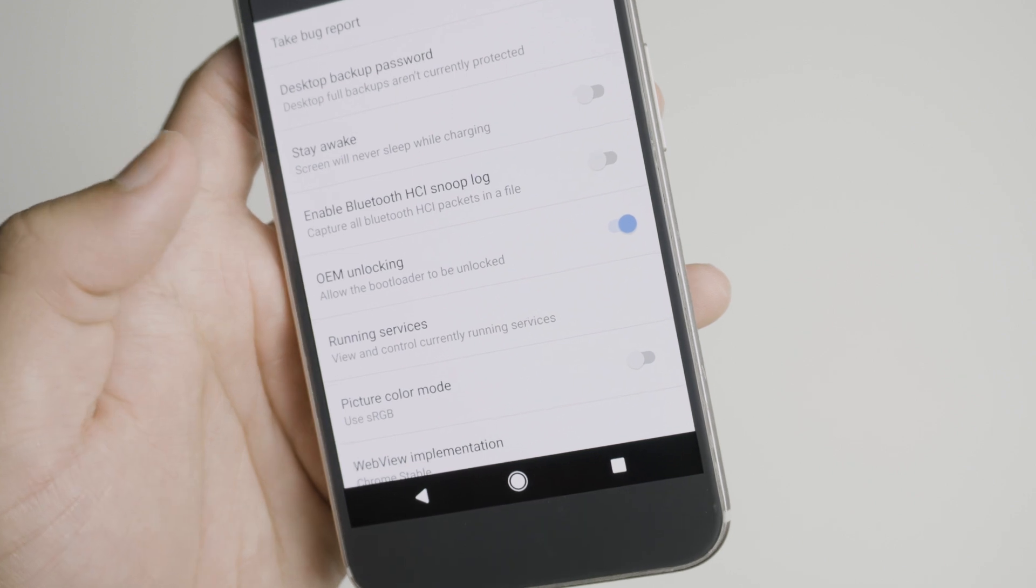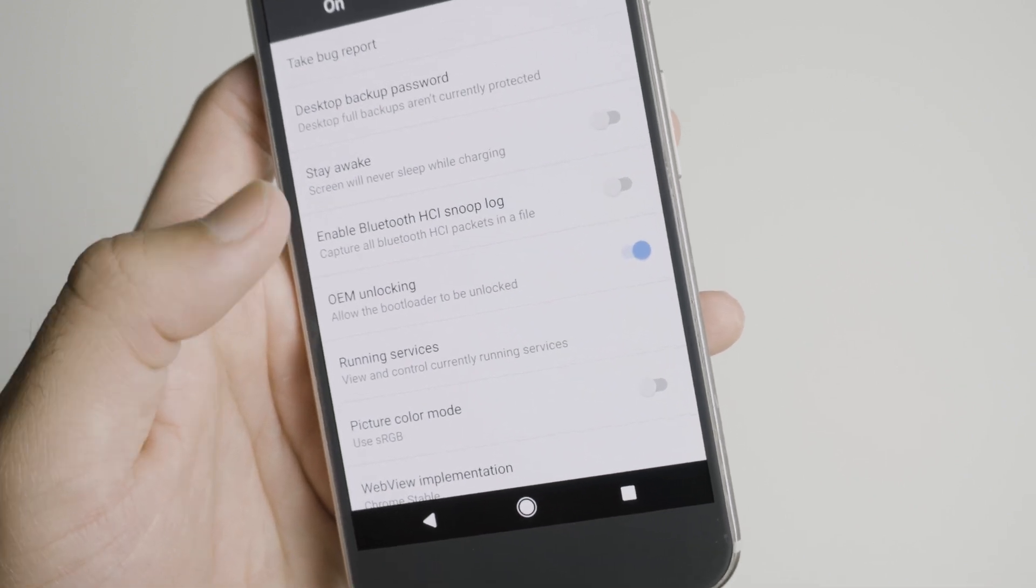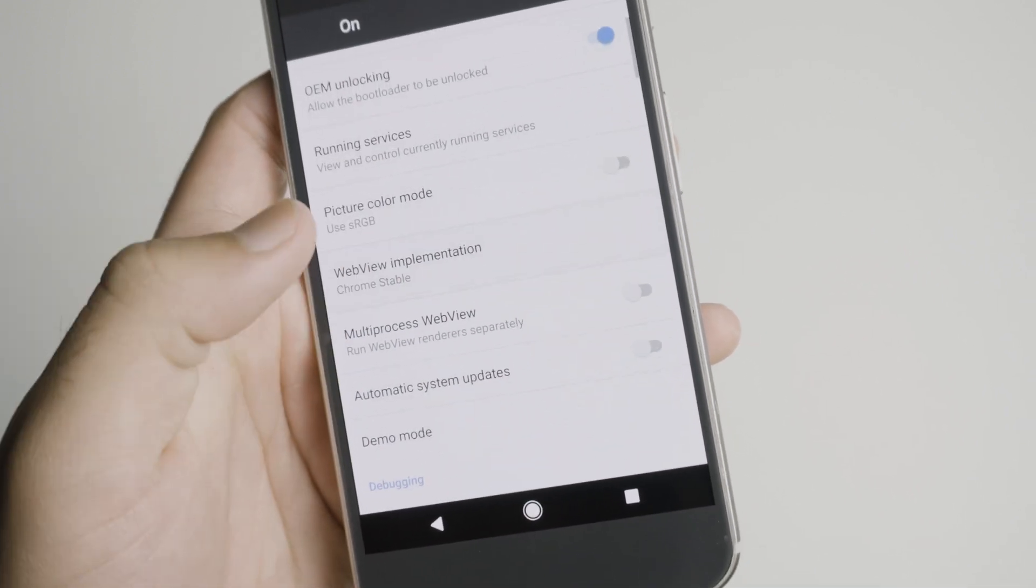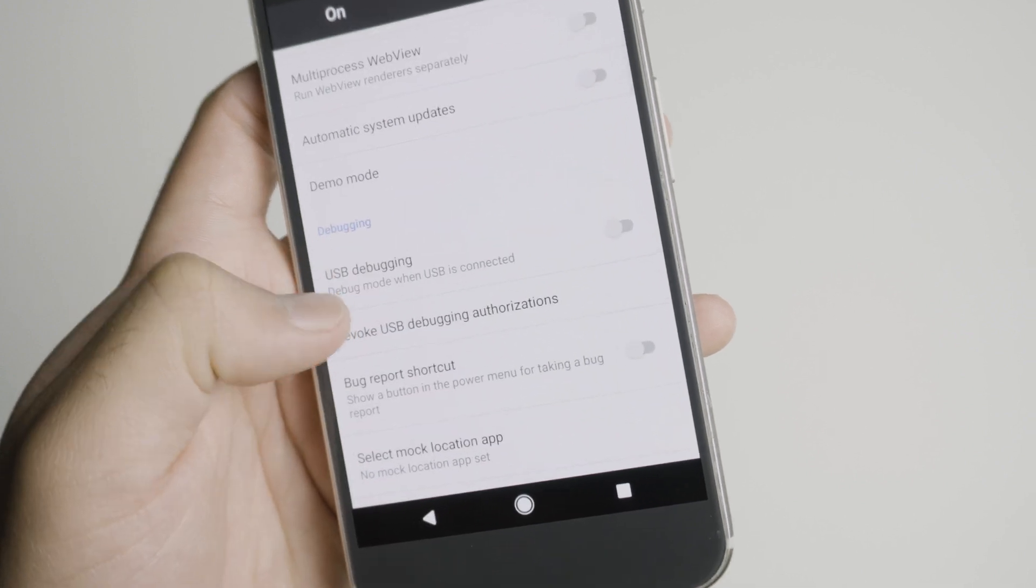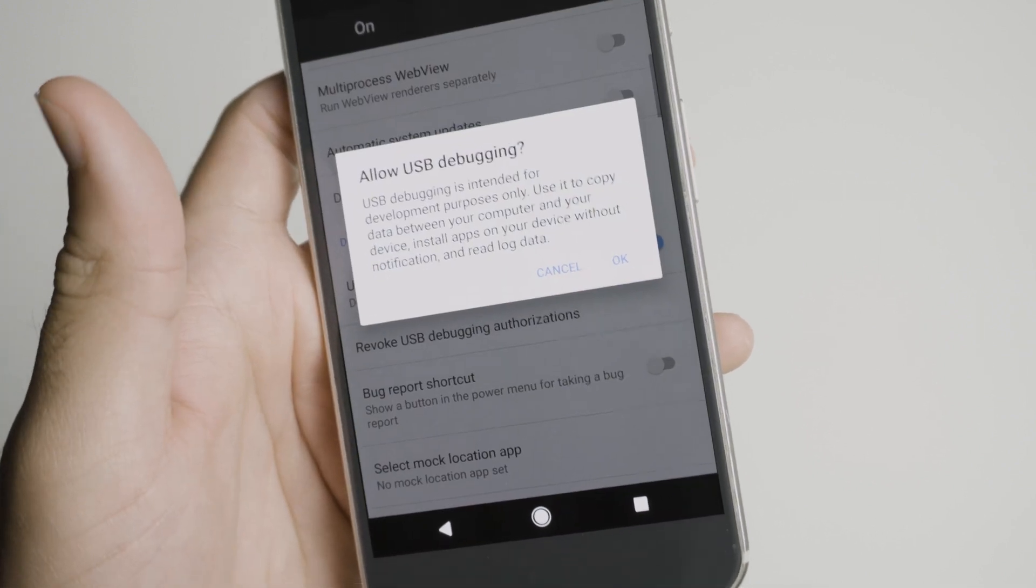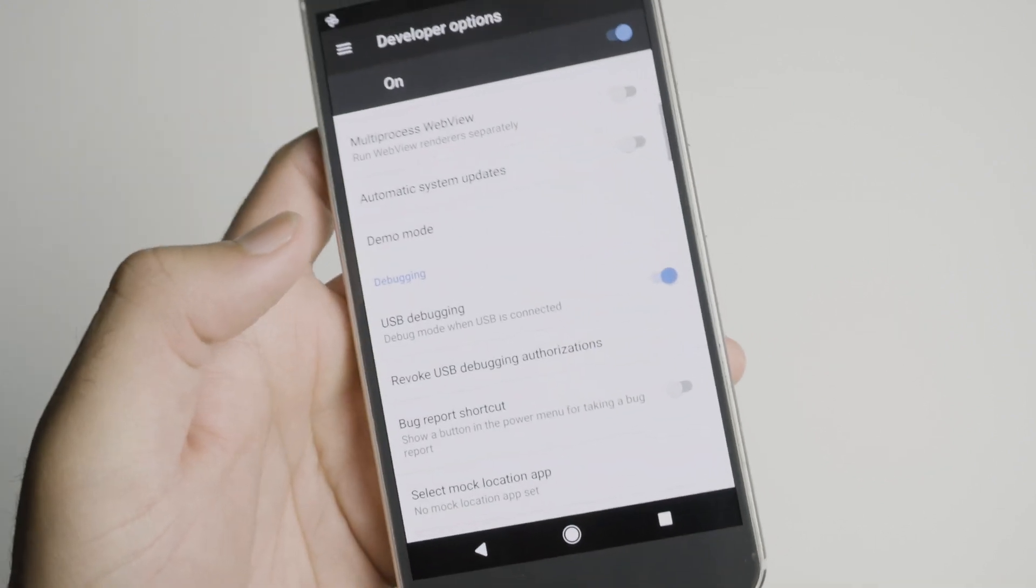So the next thing you want to change is actually a bit below, which is USB debugging. Make sure you click OK with that.